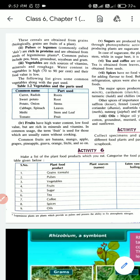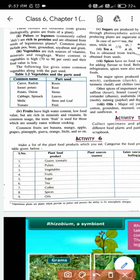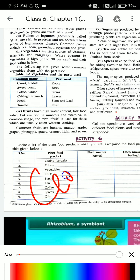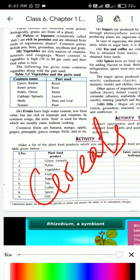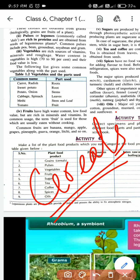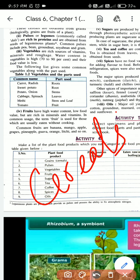Good morning students. In our last class we learned about plants as a source of food. We learned that plants are a very important part of our food - they provide us different types of food. We learned about the first type, which was cereals, and that cereals are very rich in carbohydrates.